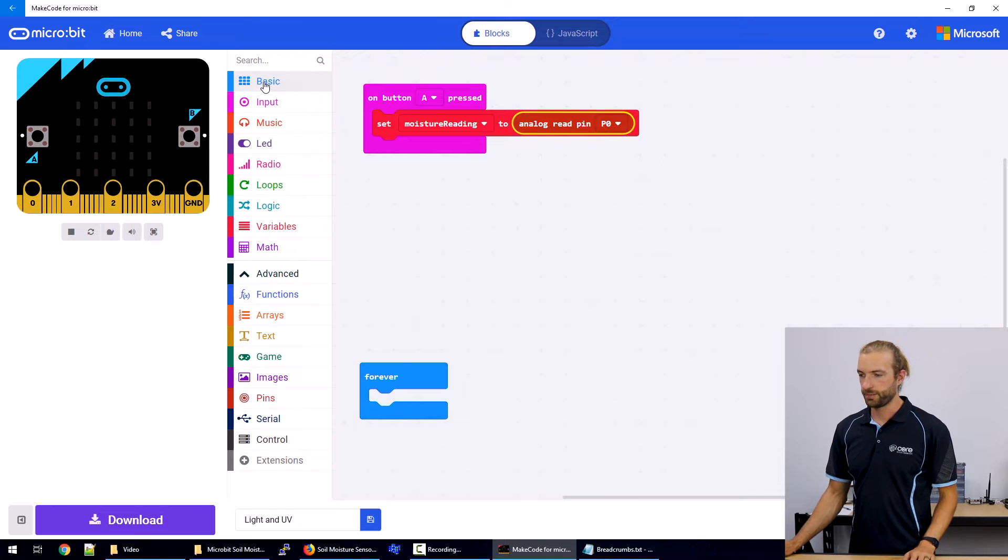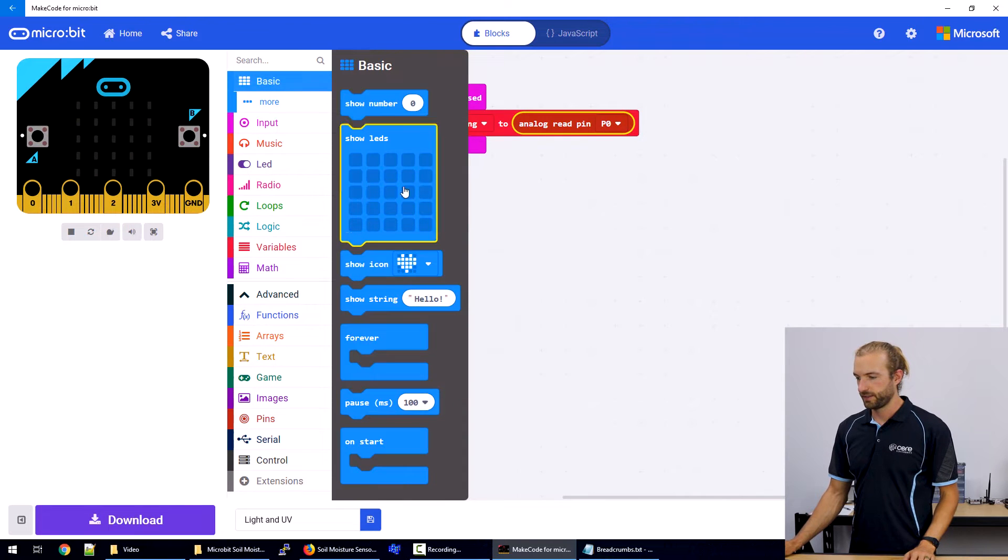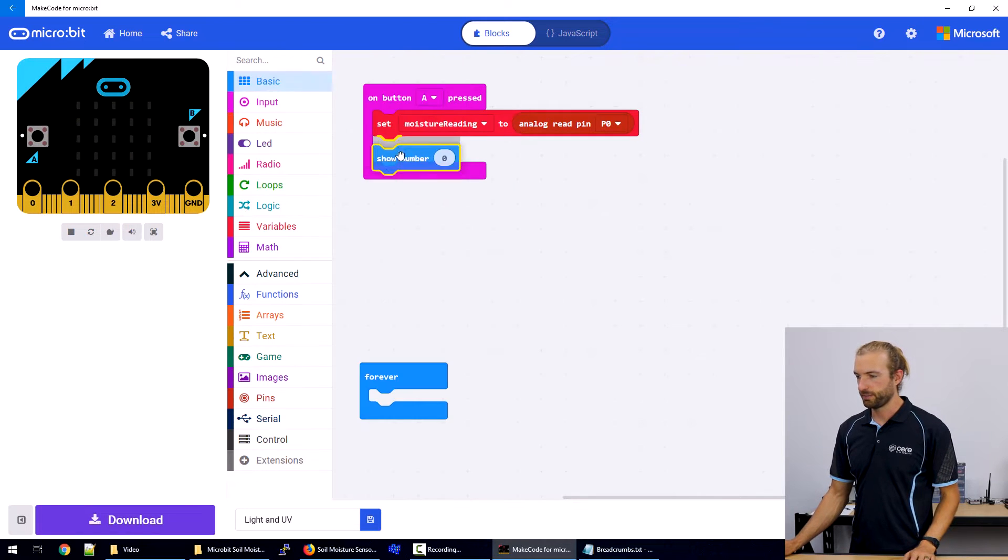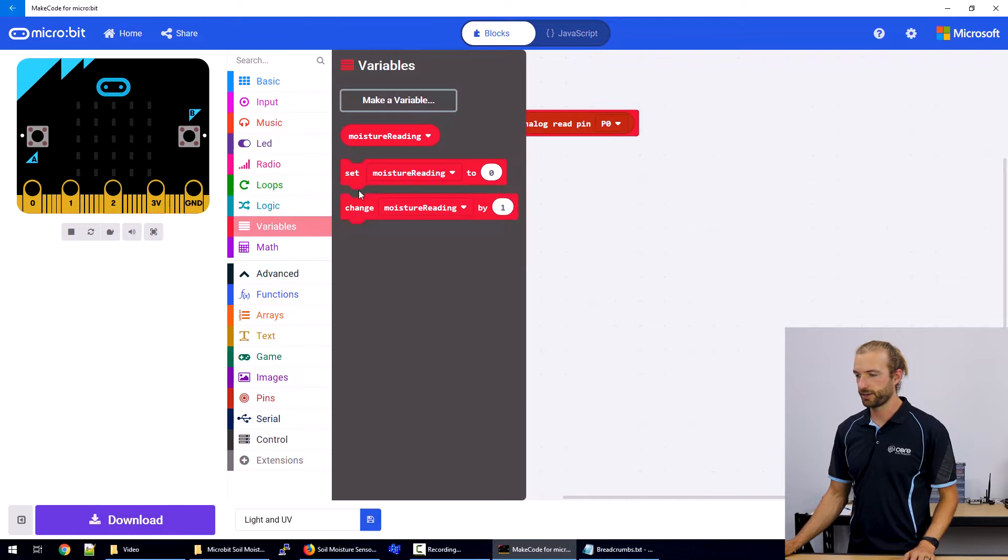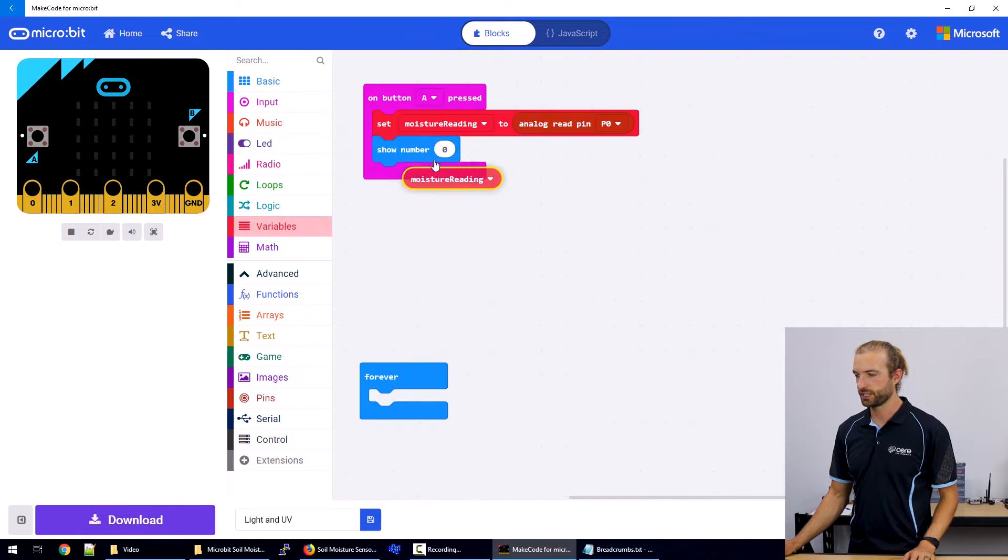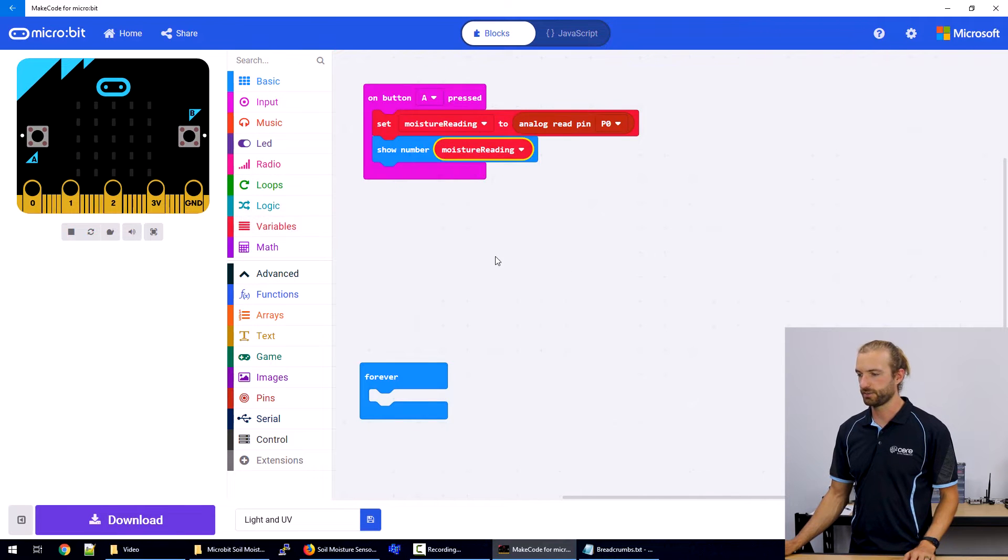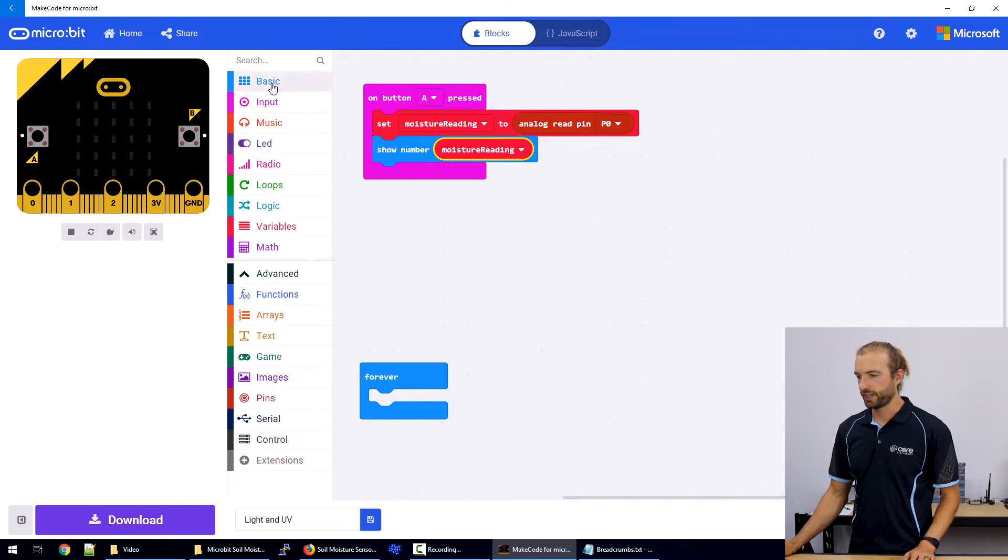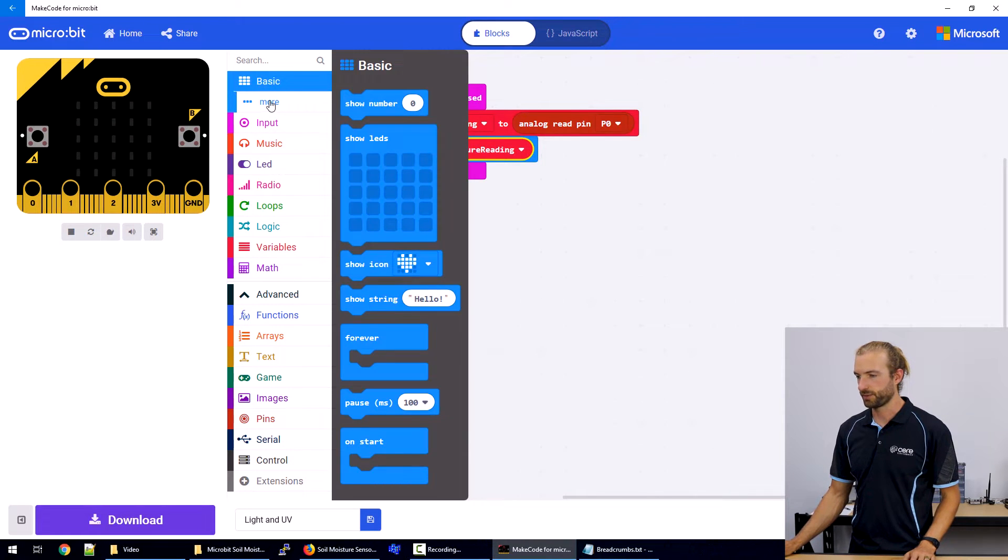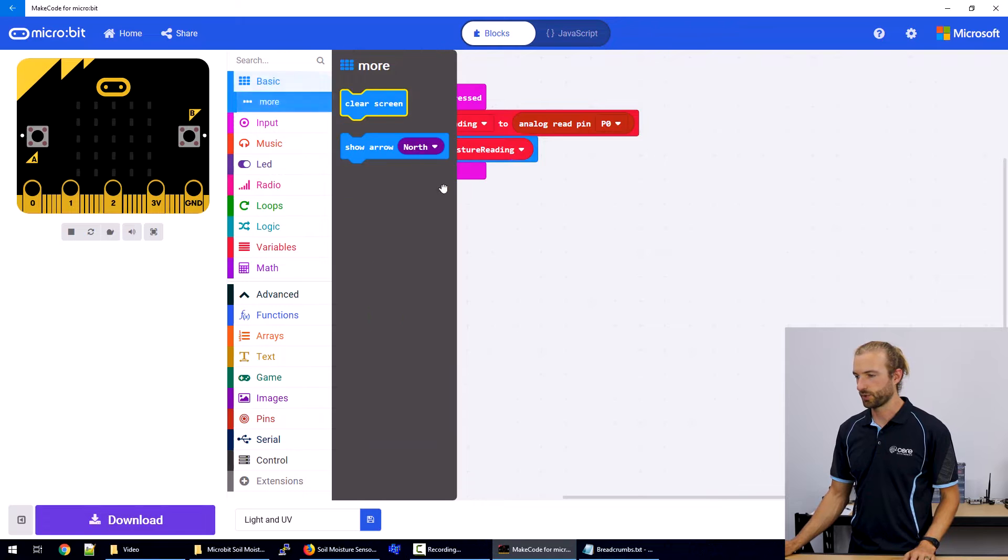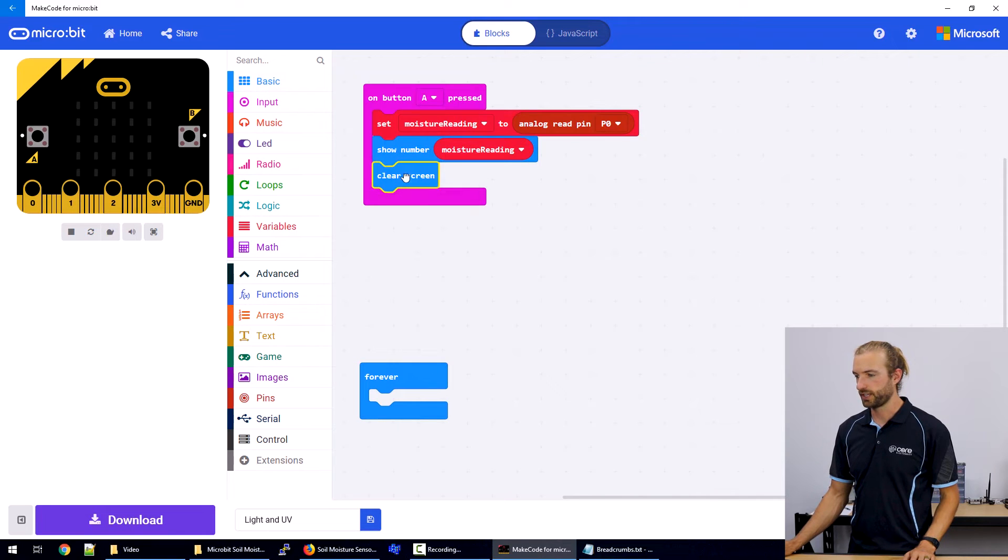And once you've created one, you'll get these block options. So I'm going to set moisture reading to the advanced pin analog read pin zero. And this reads the data coming in from the external sensor. And then under basic, there'll be a show number. We're going to set it to the variable that we just saved moisture reading. And then afterwards, we'll clear the screen. So under basic and more, and then clear screen.